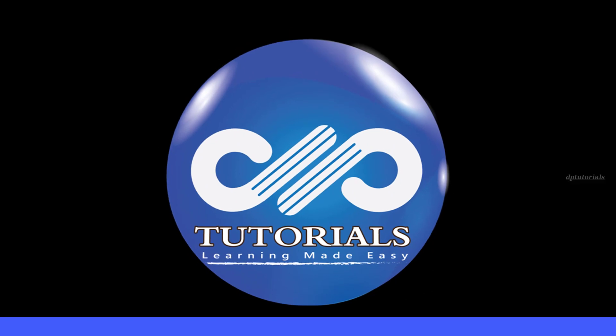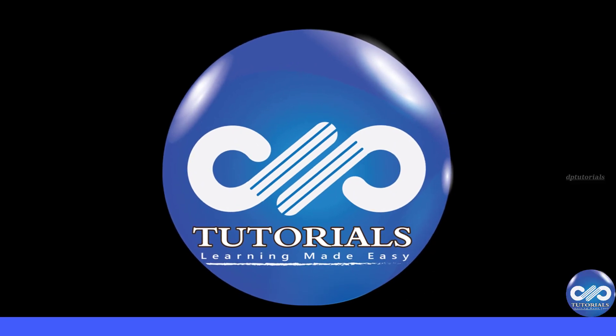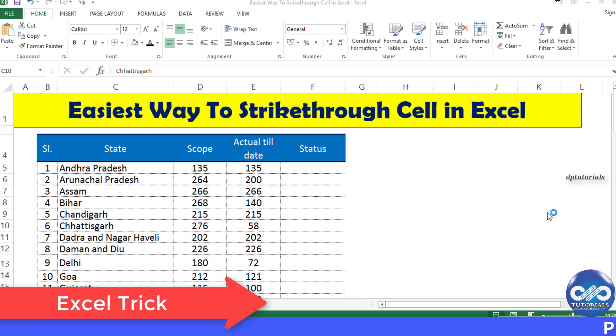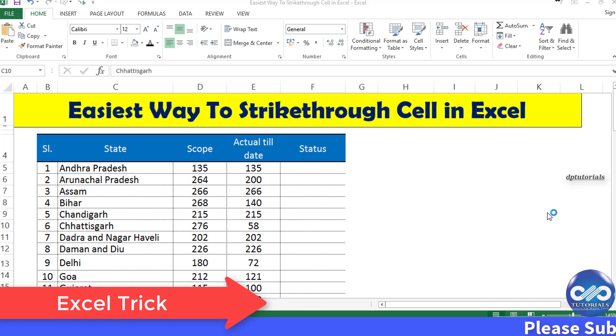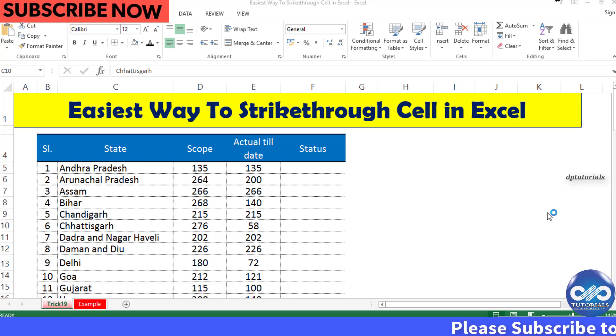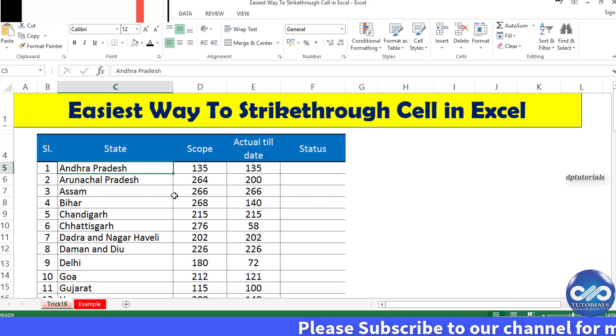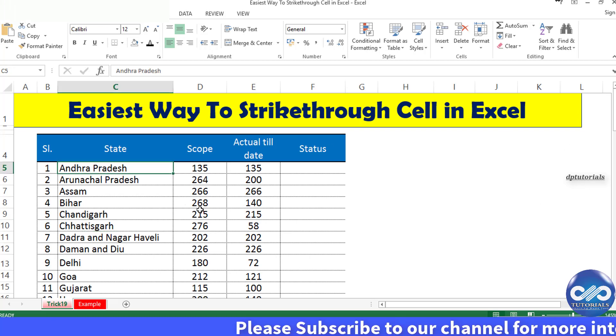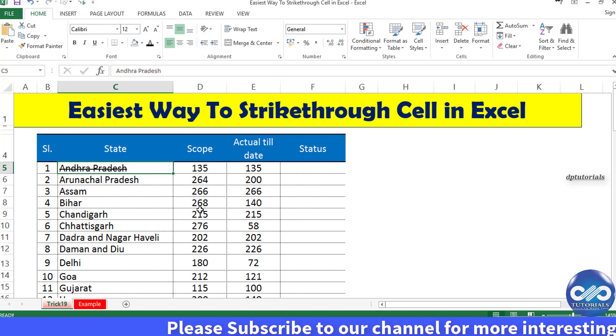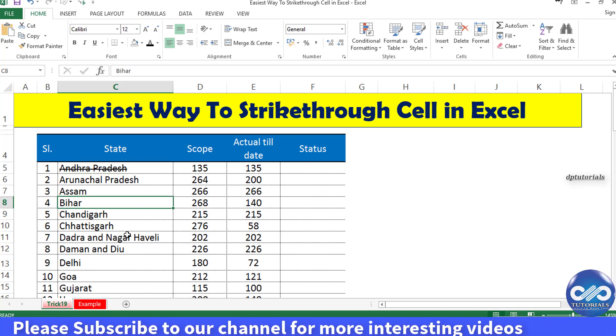Hello friends, welcome to dptutorials. In this tutorial, let's see the easiest way to strikethrough any cell in Excel. I will be showing some examples here. Right now I will be striking through these cells like this.